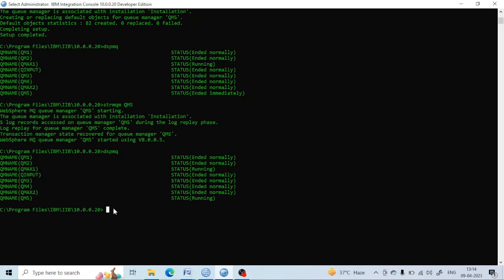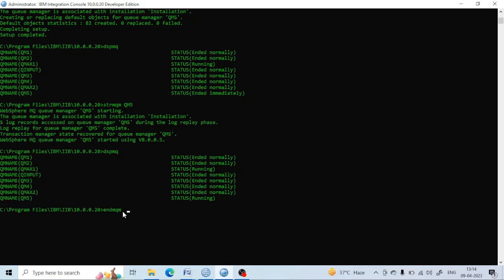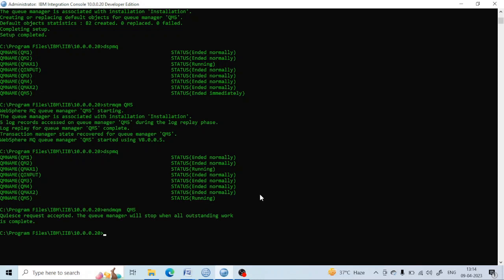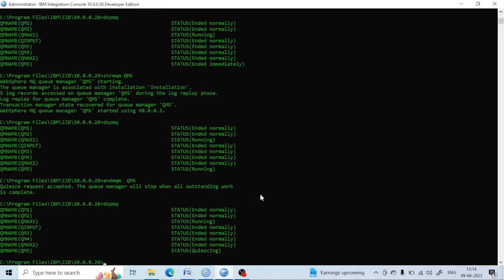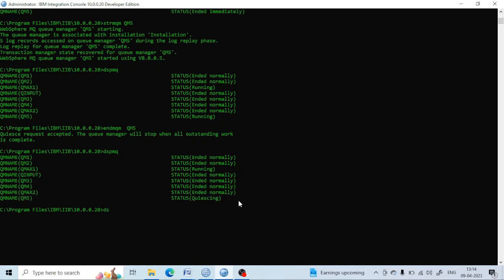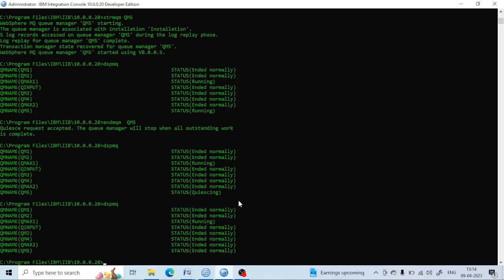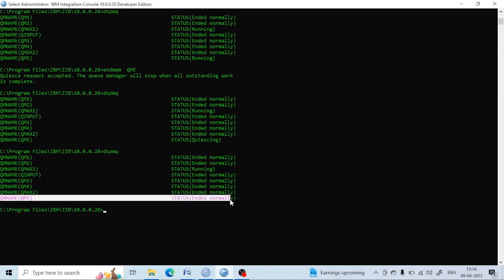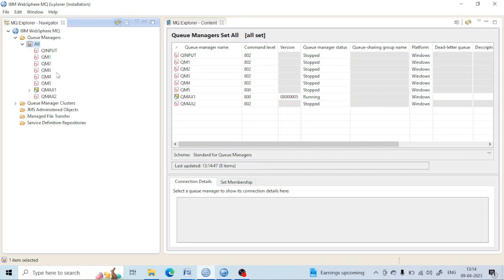To stop a queue manager, you can use 'endmqm' followed by the queue manager name, for example 'endmqm QM5'. It will go into a quiescing state, meaning some work is being processed inside, and it will take a few seconds to stop. After that, if you run 'dspmq', you can see it is now normally stopped.